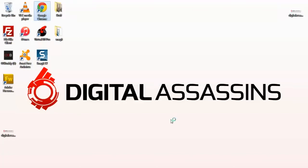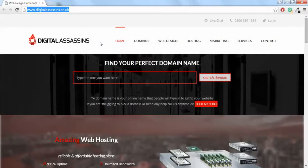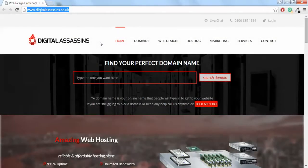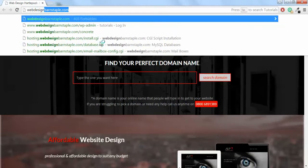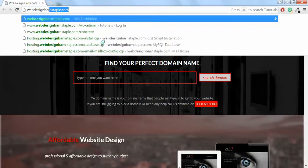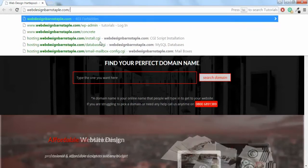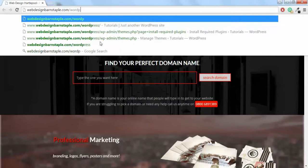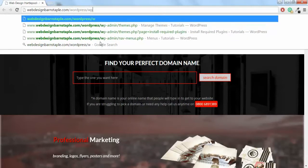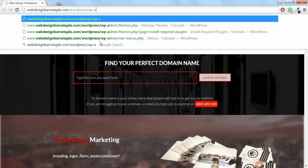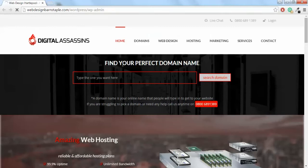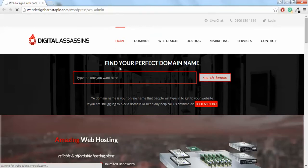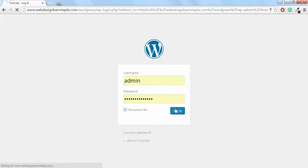So let's open up your web browser and head to your WordPress website. I'm using webdesignbarnstable.com. Make sure you type wp-admin at the end there to get through to the WordPress admin section and log in with your login details.